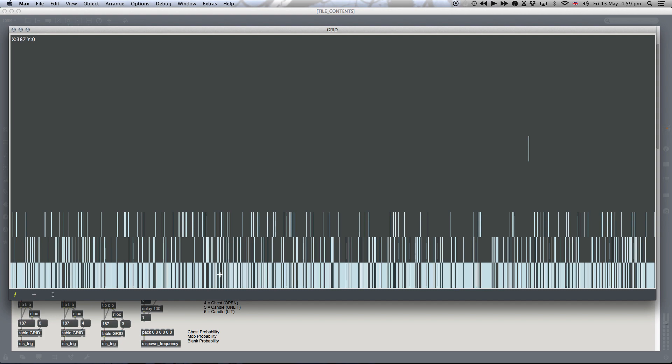But you can see the very lowest value. Most of the map is empty. The majority of it is empty. Sorry, the highest percentage is that the tile will be empty. The next highest percentage is that there'll be an enemy in that tile. The next highest percentage is that there'll be a chest.